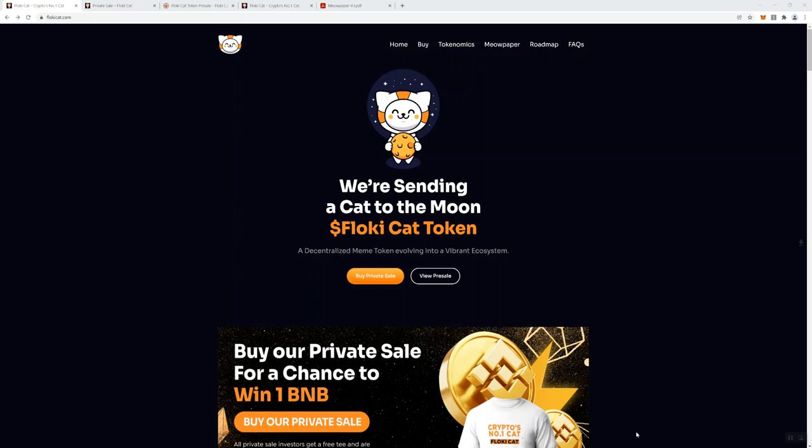What I am going to do is share with you my own personal opinion and take on the crypto projects that we talk about on the channel. So with that said, we're going to talk about Floki Cat Token. You can see here on this front page we're sending a cat to the moon. It's a decentralized meme token evolving into a vibrant ecosystem. They've got a couple of buttons here so you can take part in the private sale.